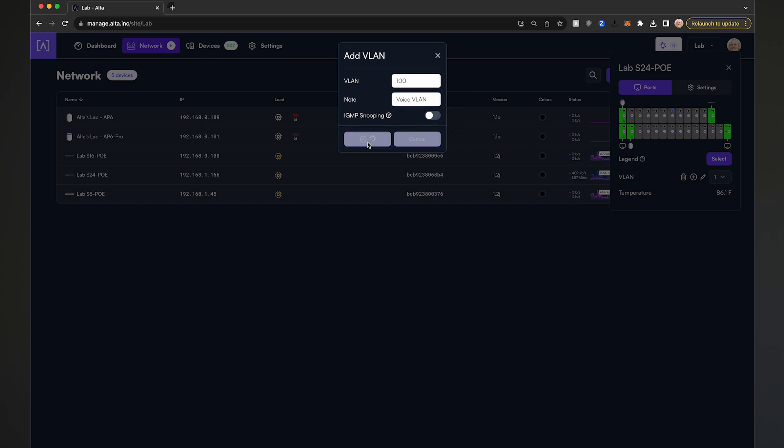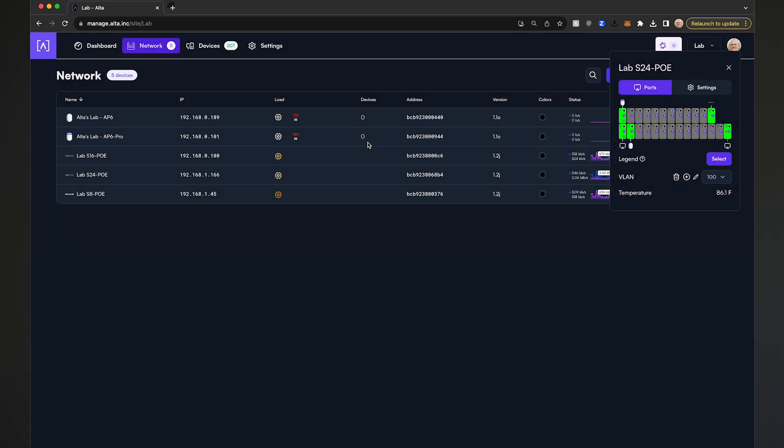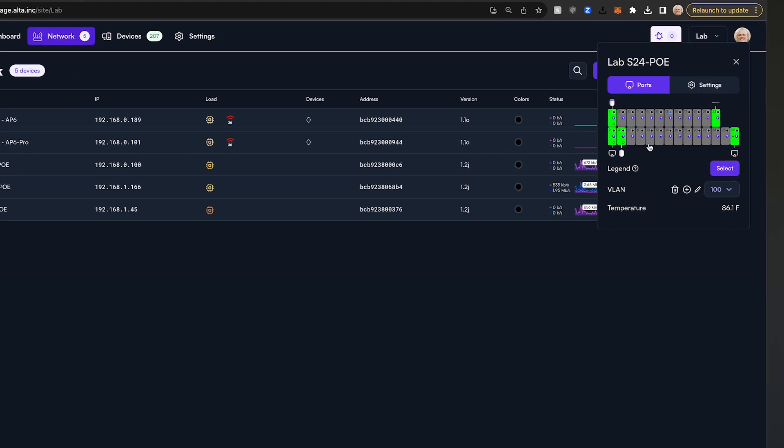Next, there are actually two different methods that can be used to add a voice VLAN to a port. The first method is useful if you just want to pick a single port and add a voice VLAN to it.